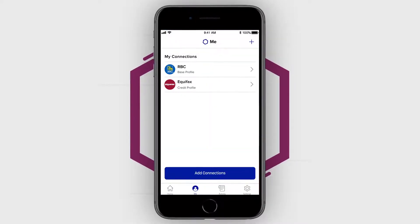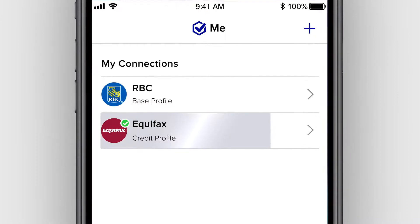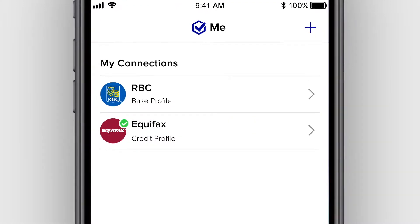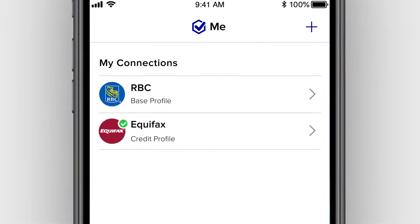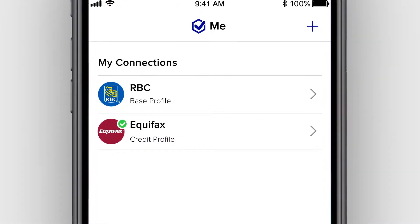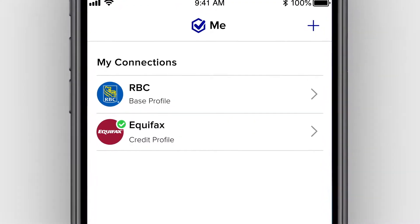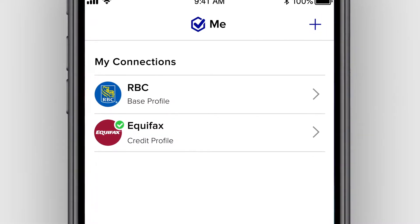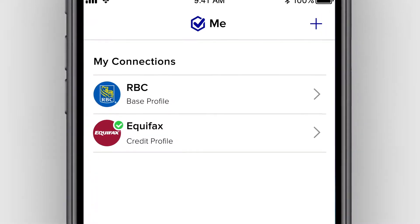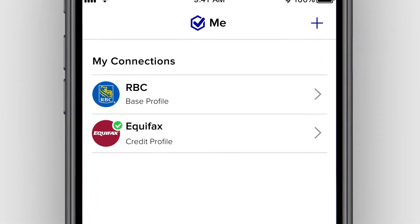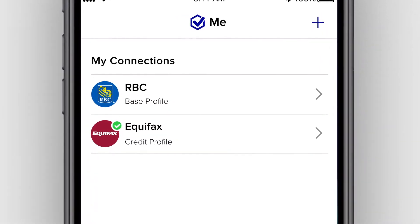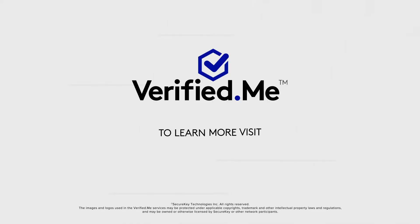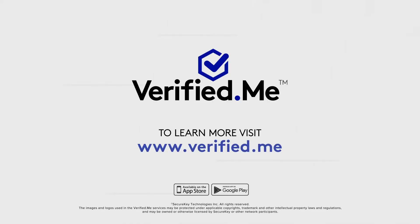The app will display the Me screen including the newly added connection. You can always click on your connections to review the information they will make available for you to share via Verified Me. Thank you for watching this instructional video. To learn more, visit the Verified Me website.